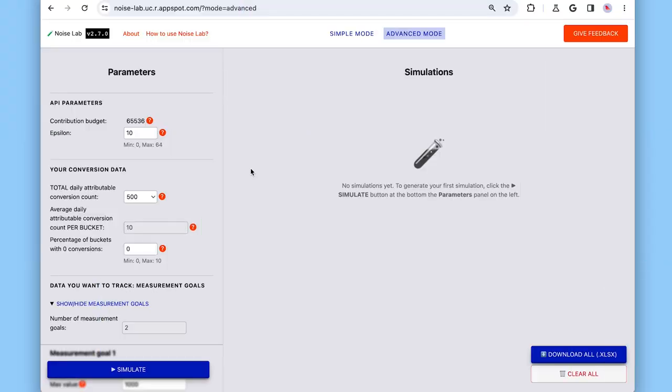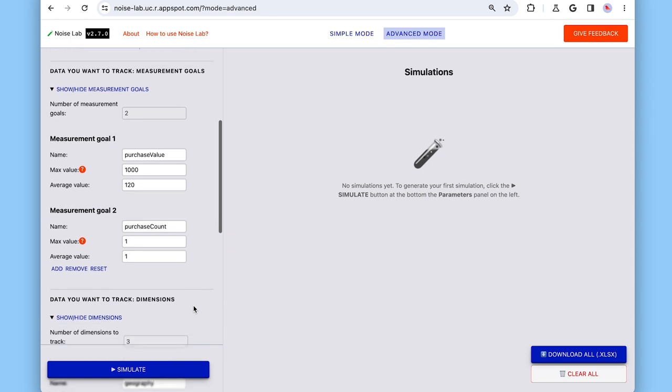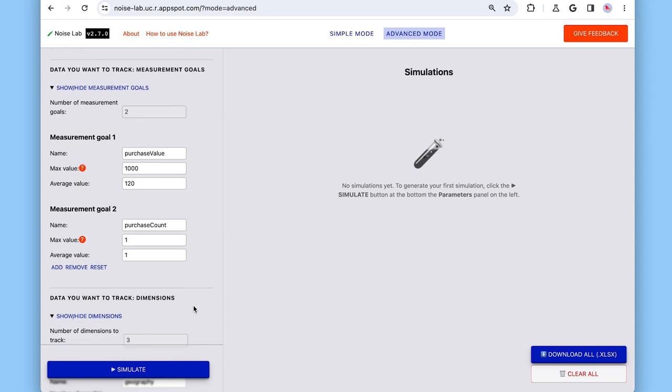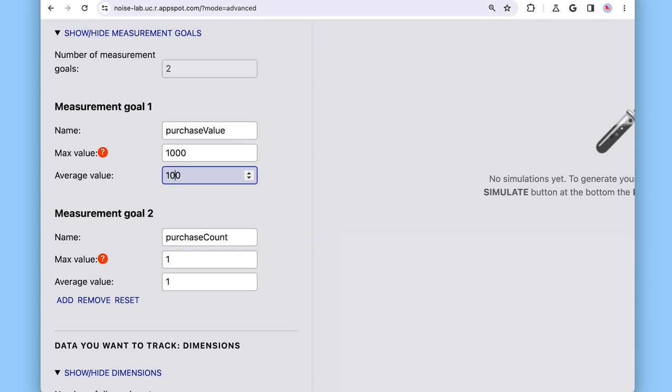Okay, and with this, we are now ready to start simulating in NoiseLab. Let's enter our parameters. So, what would you want to measure? So, for my use case, I only care about one conversion type, purchases. I have two measurement goals. One, how many purchases took place, and two, what's the total purchase value. A purchase is on average 100 euros and maximum 1,000 euros. I'm also okay with measuring only one purchase per impression or click.